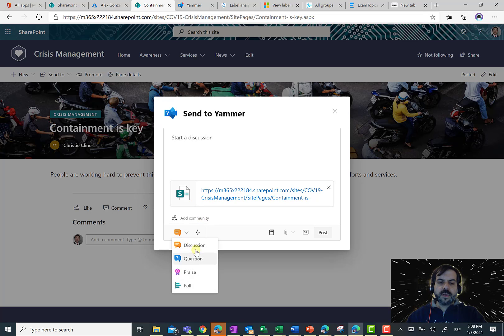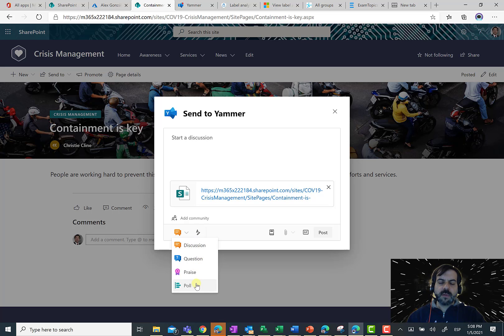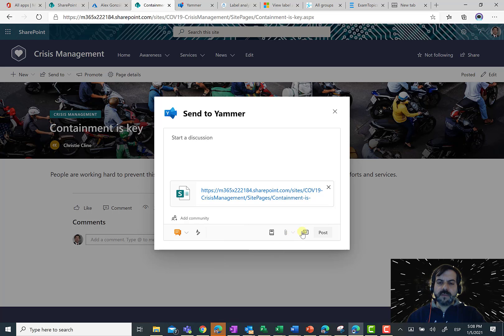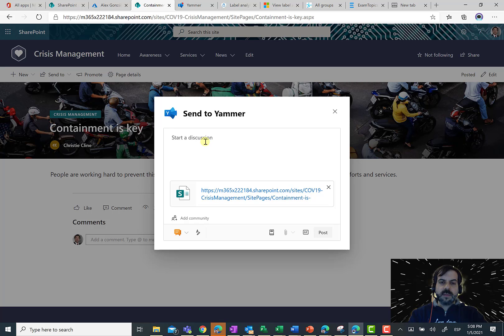I can, of course, change the type of post I want to do. So, it can be a discussion, it could be a question, a page, support. I can even attach a file or add a picture and so on. Once I'm ready to start just customizing my post.